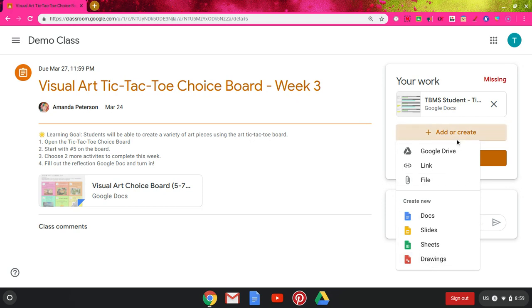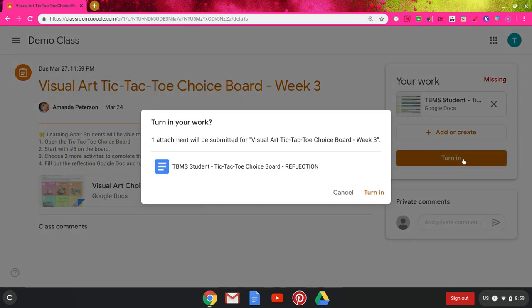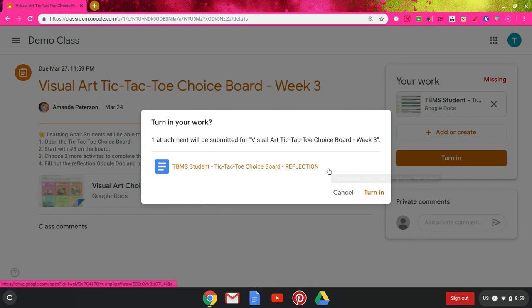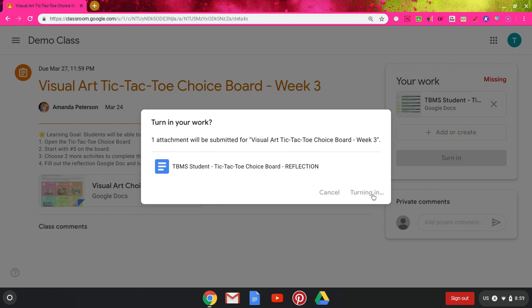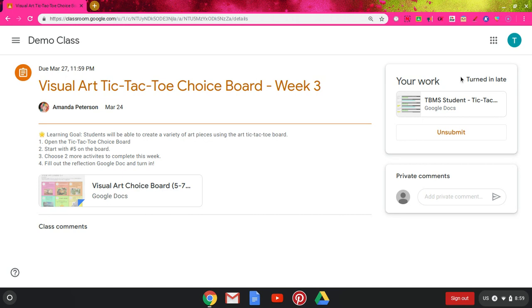Once I'm done with whatever I need to do for turning in my assignment, I'm just going to make sure I click turn in, and then it's going to give you a list of all the things you're turning in. One attachment will be submitted and then the list of the docs that I attached to it. I'm going to click turn in again and it's going to load for a second, just making sure that's submitted. I've successfully submitted it. One thing to notice is that it does tell me I turned it in late. All Google assignments allow you to turn in something late, but it does notify your teacher that it was turned in late, and it's always marked on your end that it was turned in late.